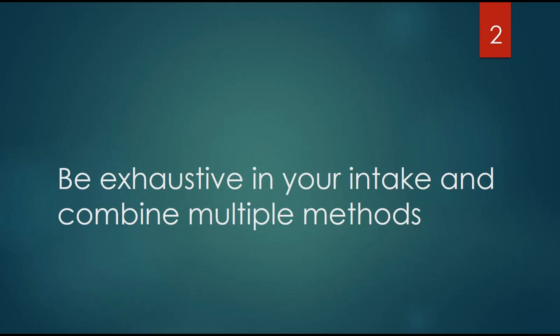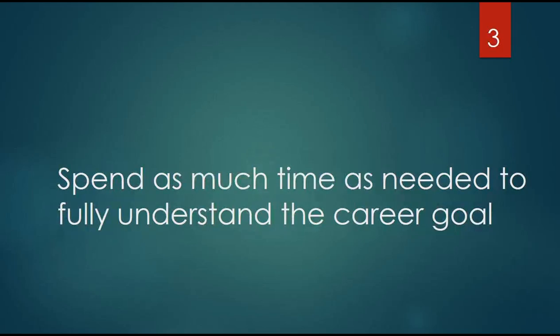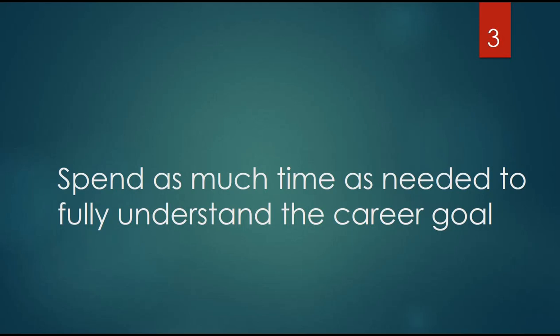Number three: spend as much time as needed to really understand the career goal. My questions about their career goals go beyond job title, geography, and industry. I want to get at what they truly want to do, what's important to them at work, what specific business challenges they are prepared and excited to take on. I want to know what type of culture they will thrive in, and I don't take 'I can do it all' for an answer. If you're aiming at five different targets, you're not going to hit any of them.